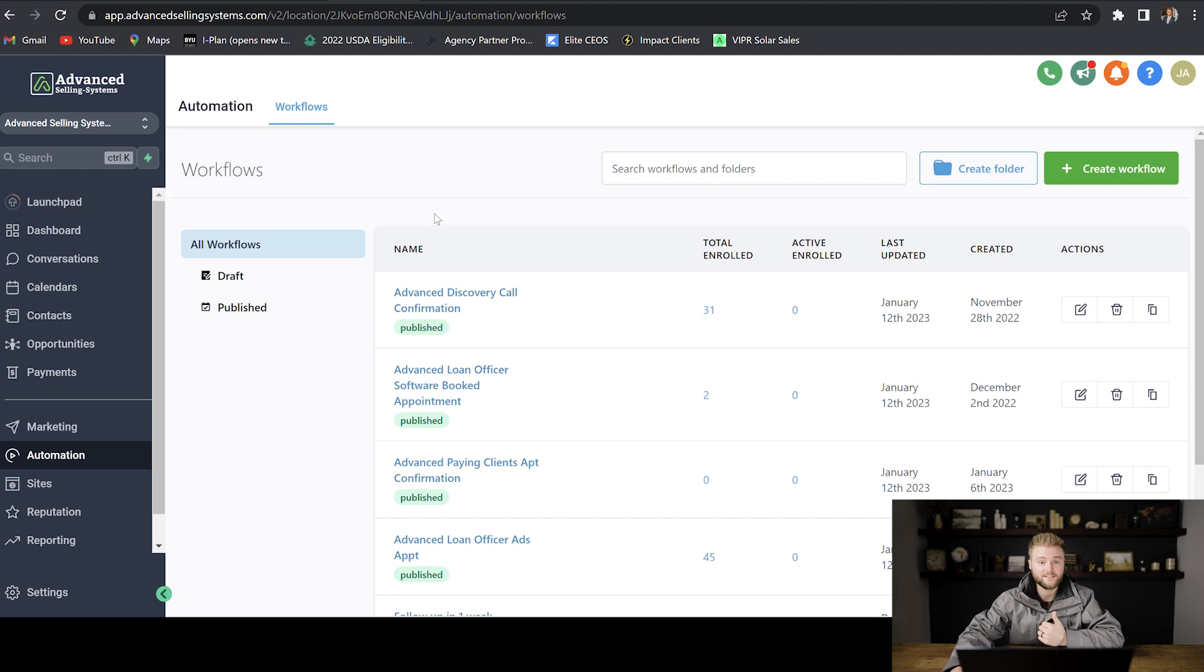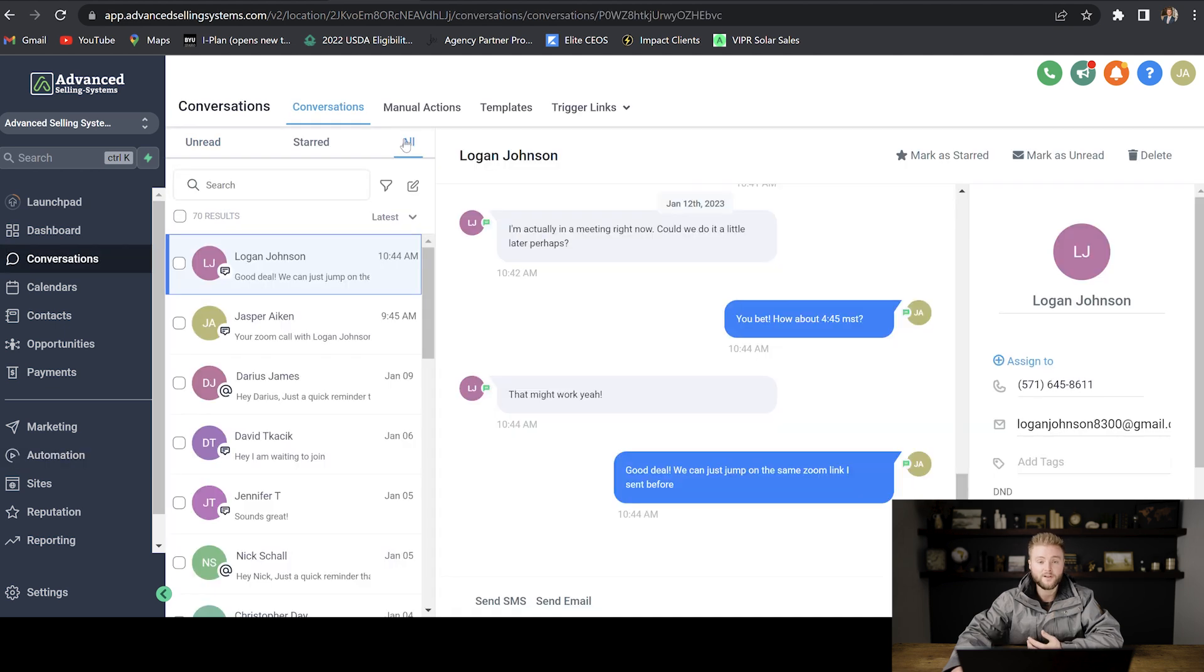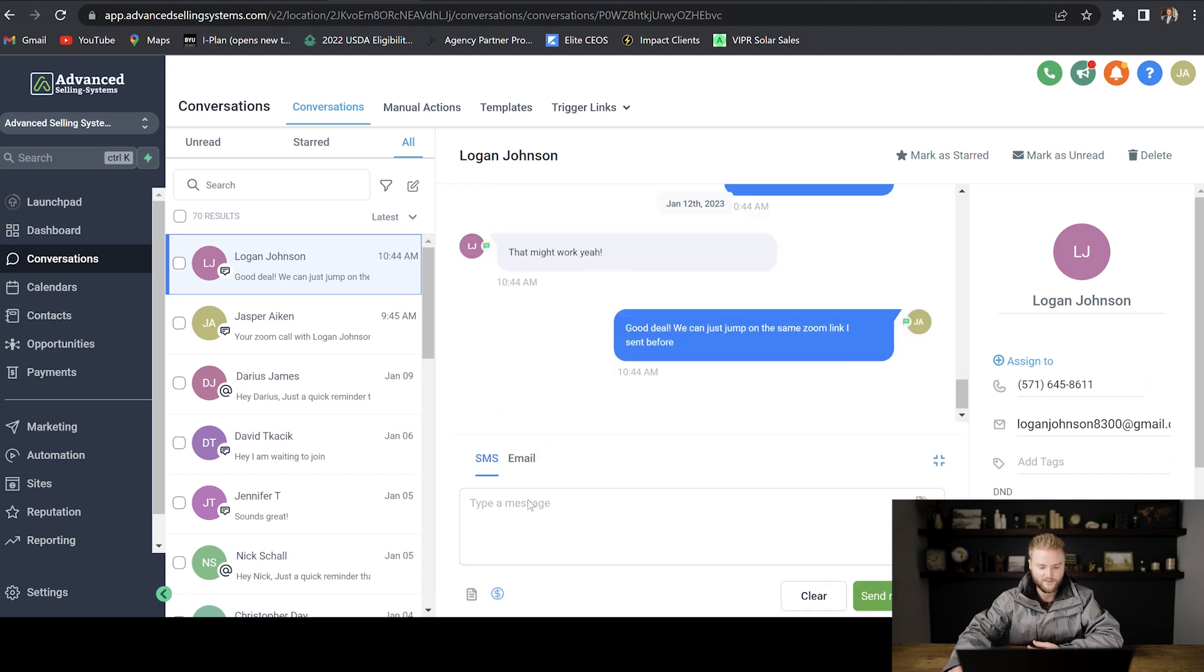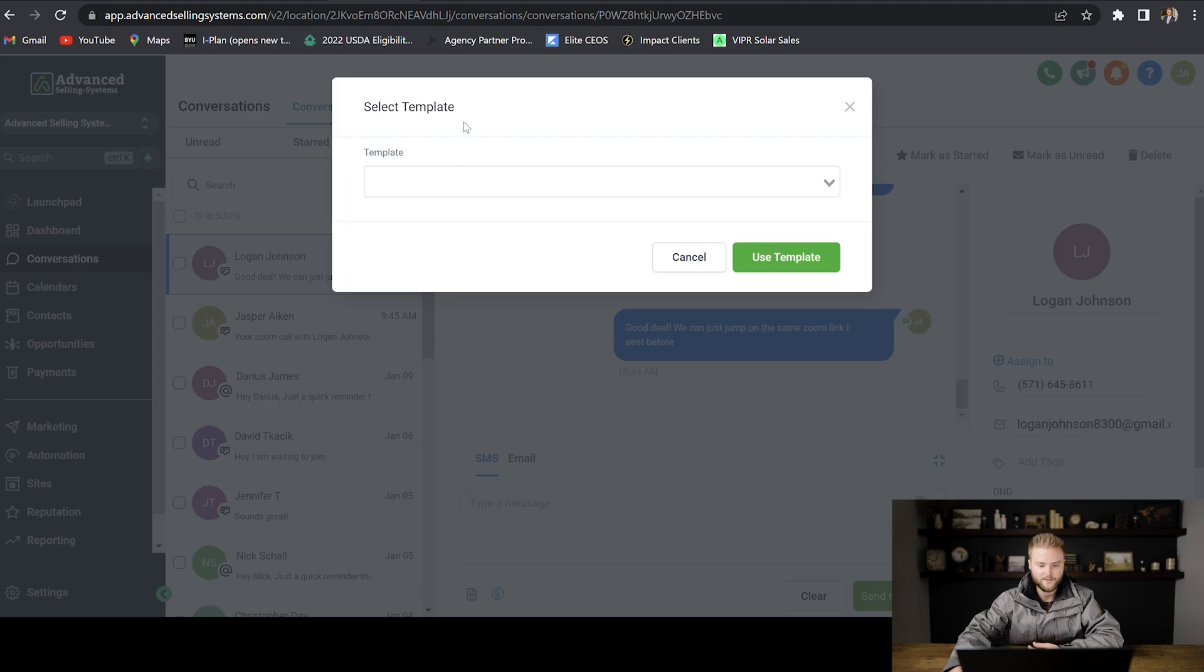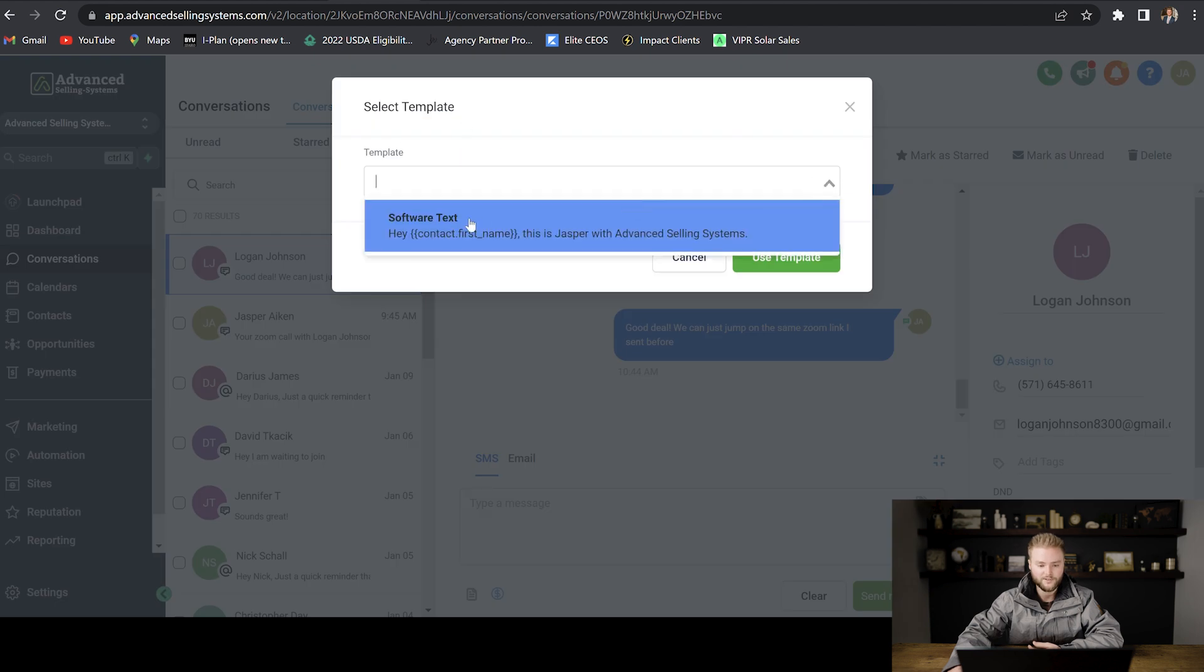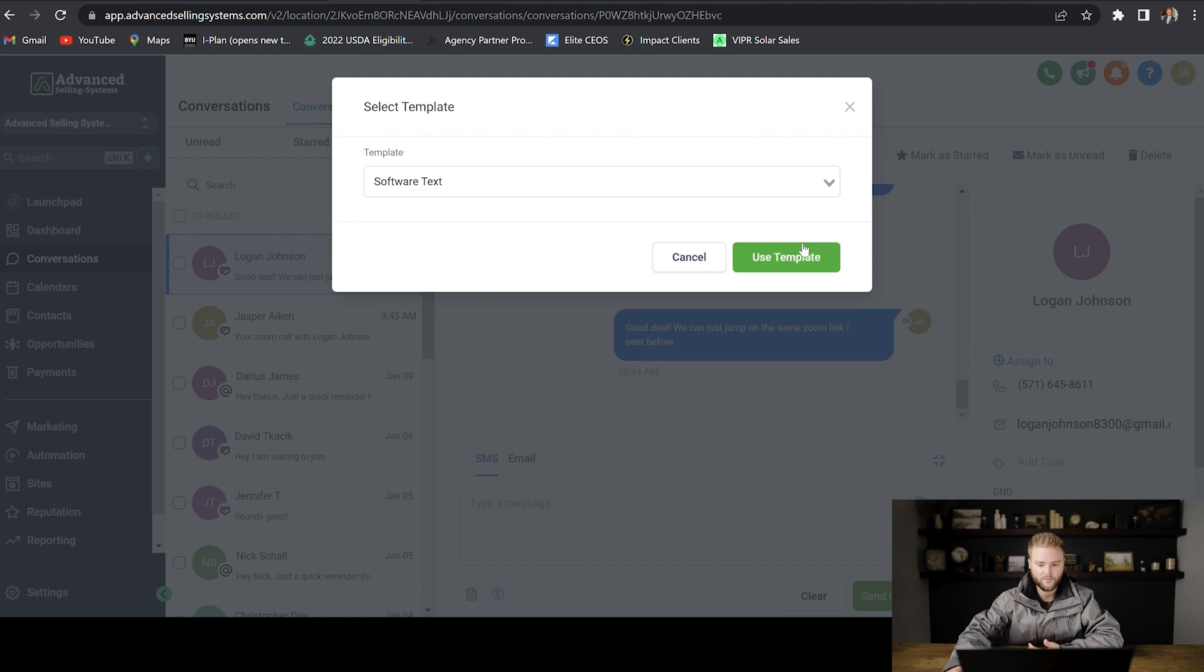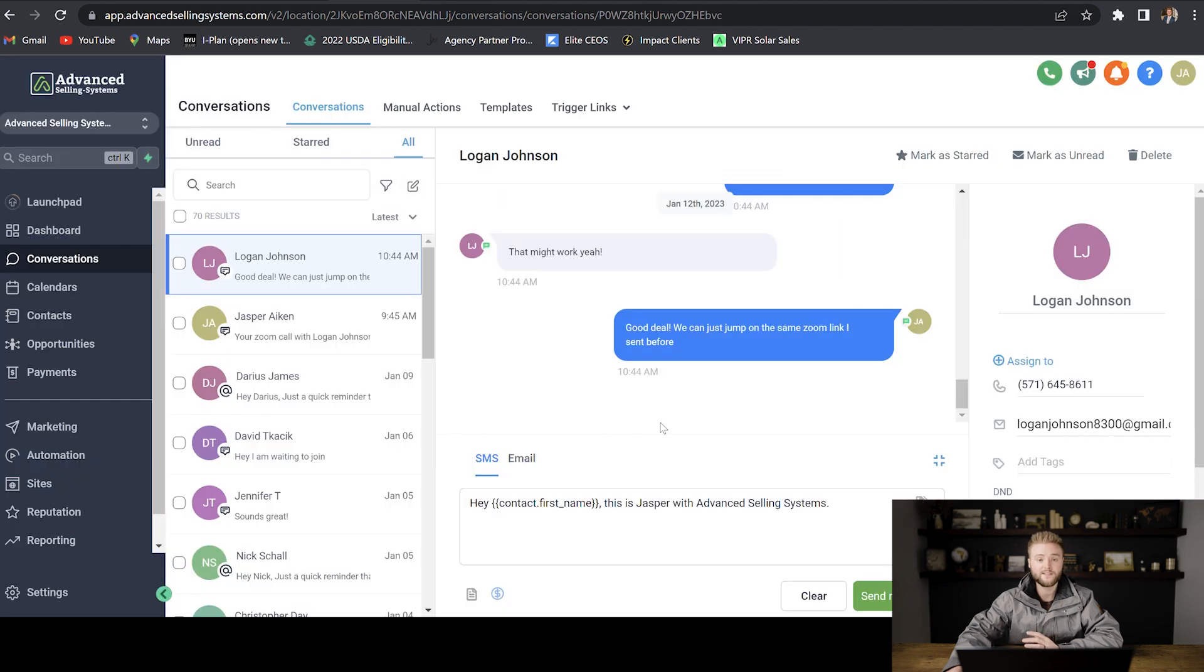We can also use our text and email templates from the conversations tab. If we want to send that text template that we just built out to somebody, we would just go down to send SMS. And then we would click on this little use a template button. And then this box pops up and we can select from our different templates. This is the one we just created. And then we would hit use template. And then it pastes the template into the message box. It doesn't send it right away.